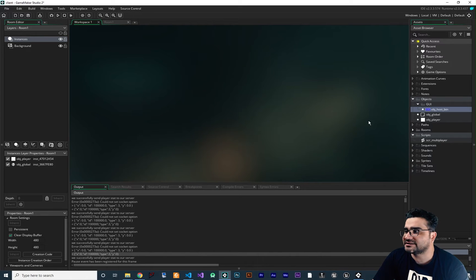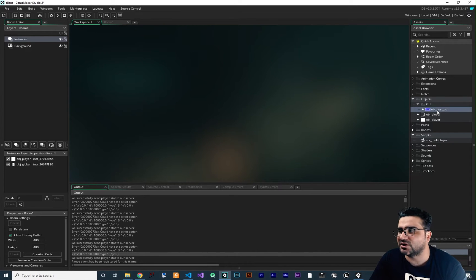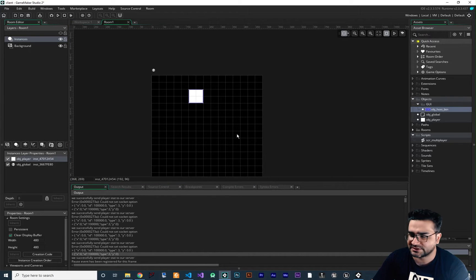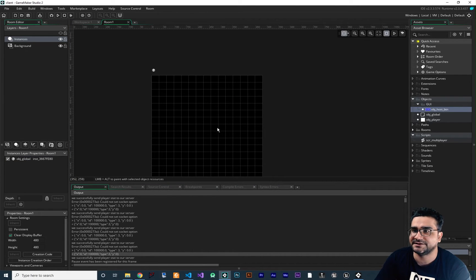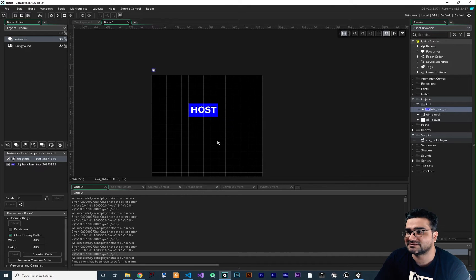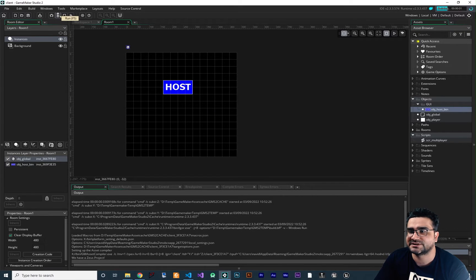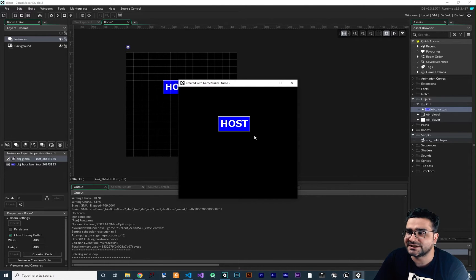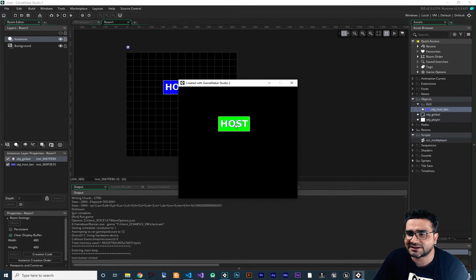For that I did create an object, I called it objhostbutton. Let's just add it to our room — we don't need this player in here anymore. Let's just add this button to our room. When you run our game and hover over this button, it converts its color to green, and when you click on it, it says host button click.